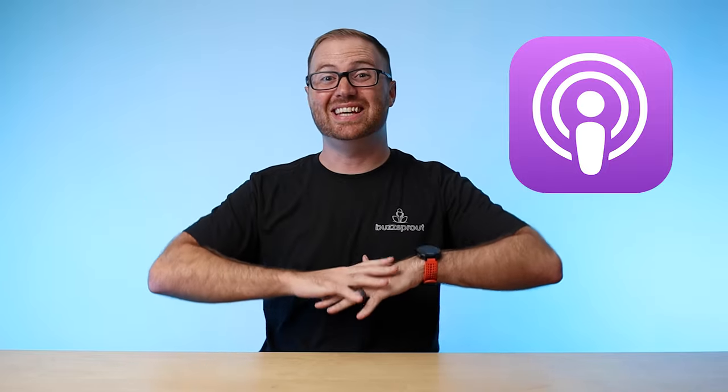There are three main podcast directories that you absolutely must list your podcast in if you want to reach as many people as you possibly can. And there are two others that are runner-ups that we'll talk about after those three. The first podcast directory to focus on is Apple Podcasts. Apple Podcasts, in a lot of people's minds, is synonymous with podcasting in general. So you want to make sure that you get your show listed there.